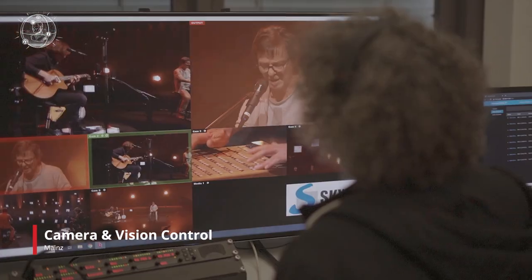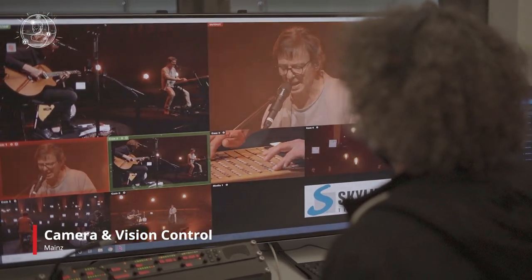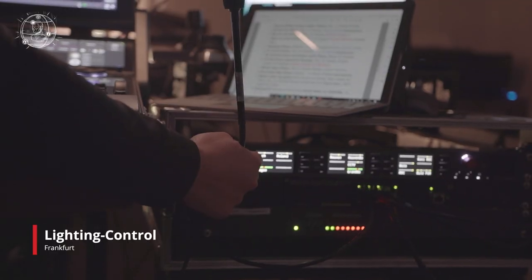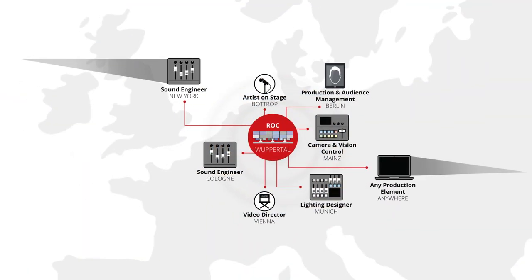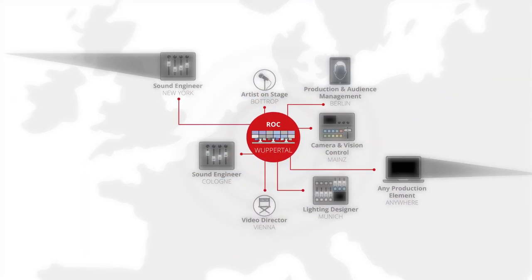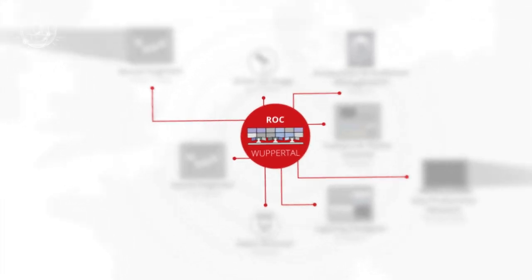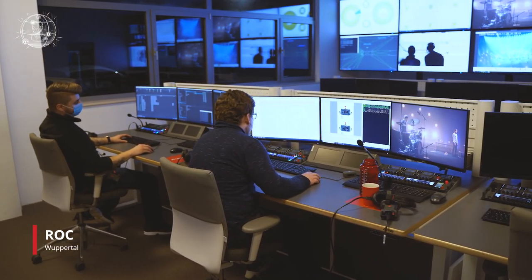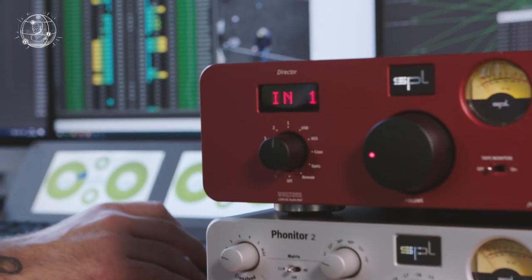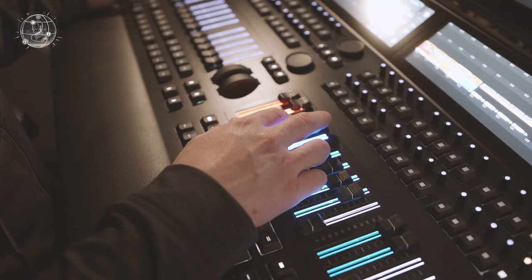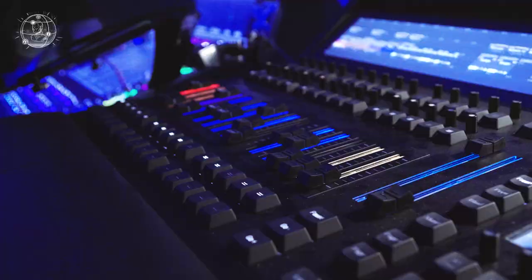But how does that work? RIDL's Remote Operations Centre in Wuppertal is the key. Here, at the heart of this unique network, all the remote production connections converge.